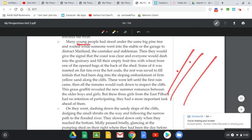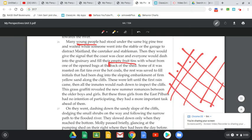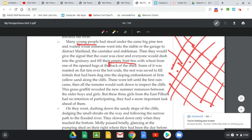Young people are often the focus — it was the focus of the opening with students in the school newspaper, and here young people again are the subject. They 'had stood under the same big pine tree and waited while someone went into the stable or garage to distract Maitland the caretaker, and they would give the signal that the coast was clear and everyone would dash into the granary and fill their empty fruit tins with wheat.' Providing resources to those they've already taken resources from — appearing benevolent but not truly so. Some of the wheat 'was roasted on flat tins over hot coals.' The rest was saved to fill initials dug into the sloping embankment on firm yellow sand along the cliffs, left until the first rain came — and then all the 'inmates' would rush out. That word 'inmates' means they've been taken against their will; they are prisoners.